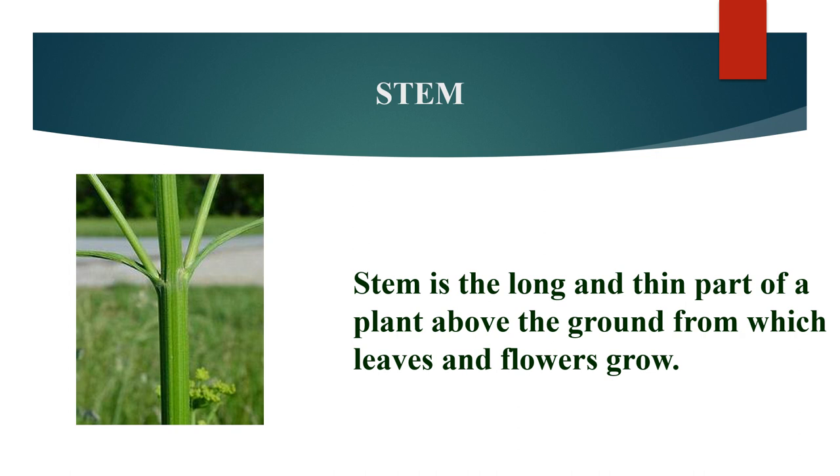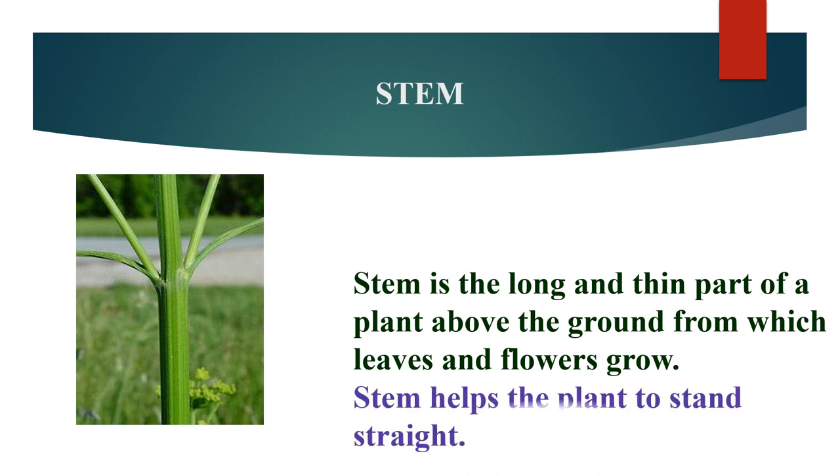Do you know the function of the stem? Stem helps a plant to stand straight.